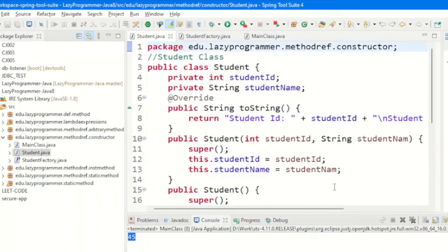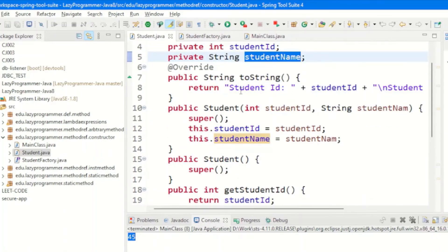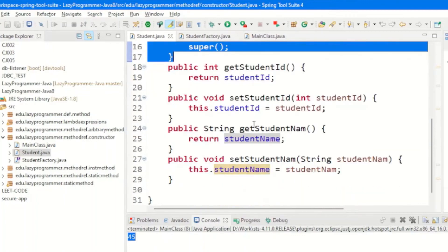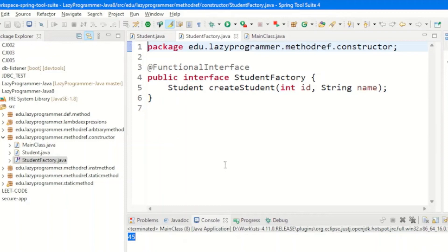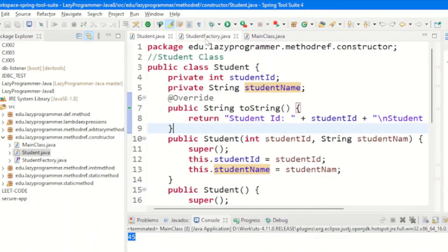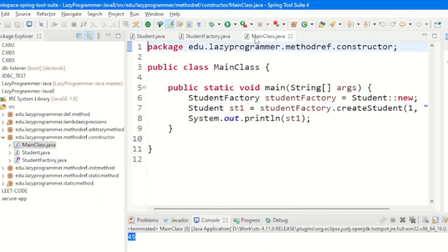The last type is constructor-level method reference. We have a Student class with two fields — student ID and student name — a toString override, both a no-arg constructor and a parameterized constructor, and getter/setter methods. We use a functional interface called StudentFactory that acts as a student factory, so we don't directly create Student objects using the new keyword. The StudentFactory interface has one abstract method createStudent, which expects the same arguments as the Student constructor — id and student name — and returns a Student object. The JVM automatically calls the appropriate Student constructor based on the arguments passed.